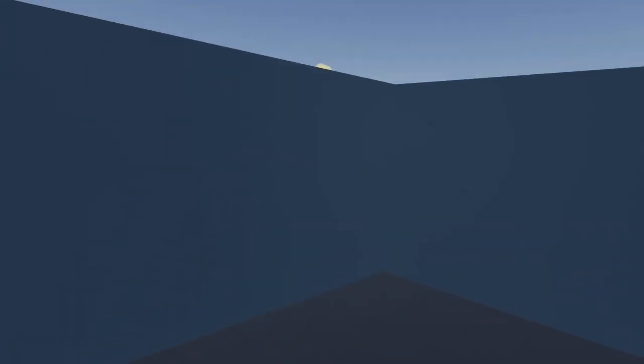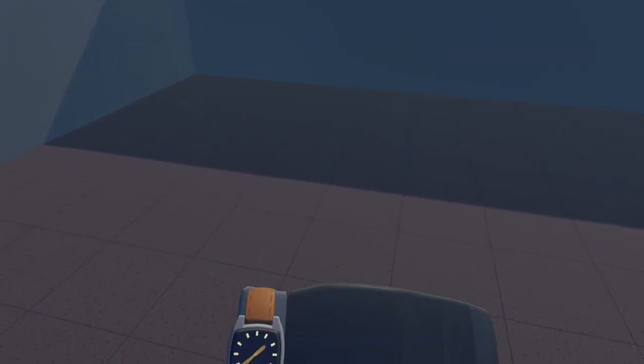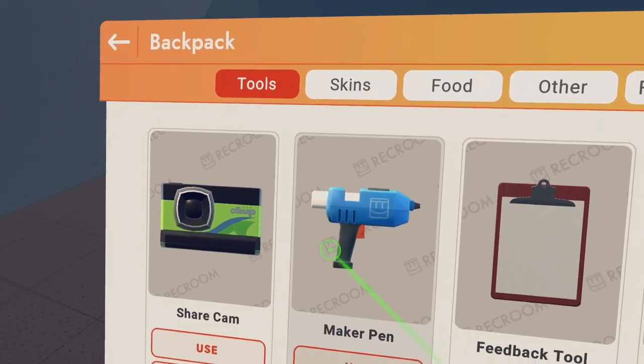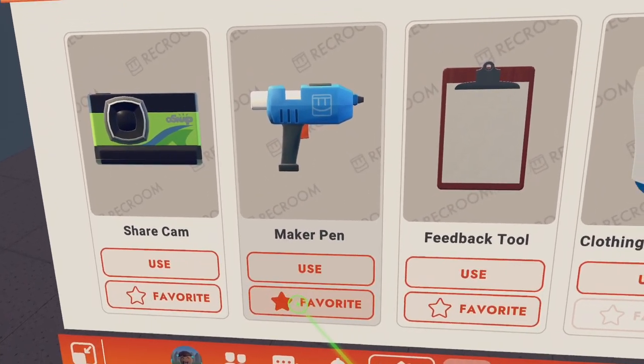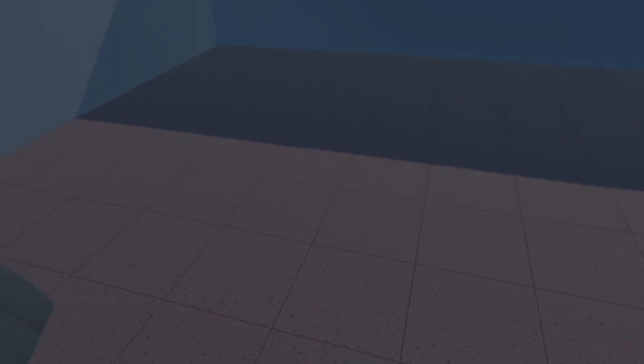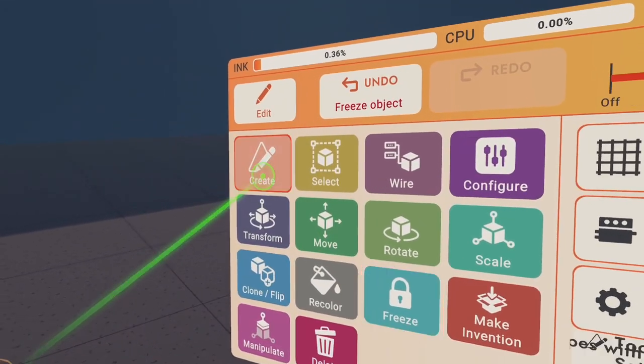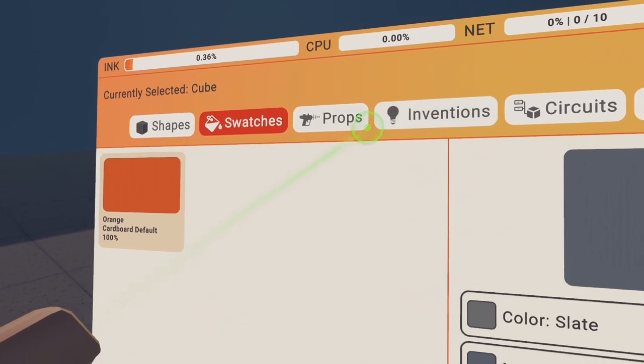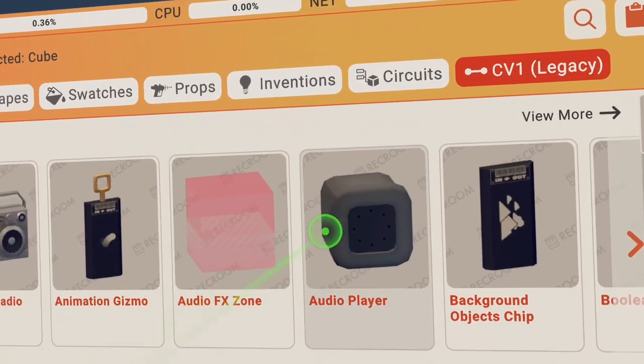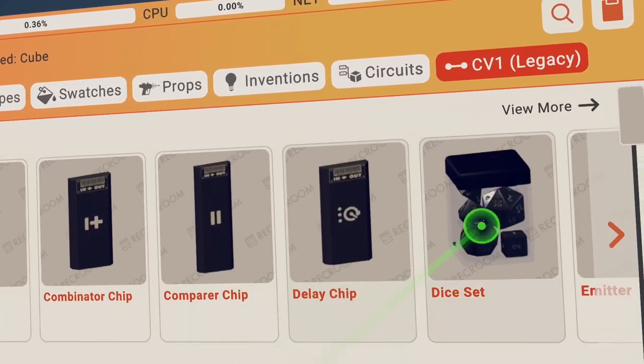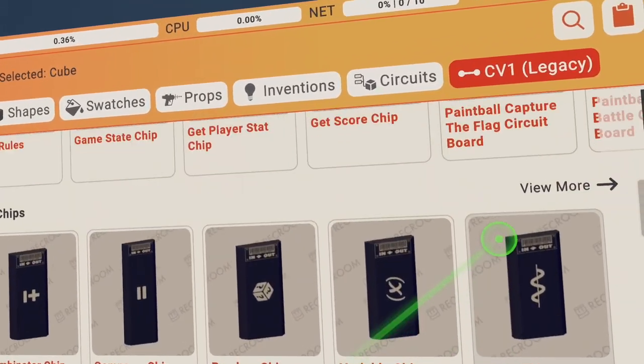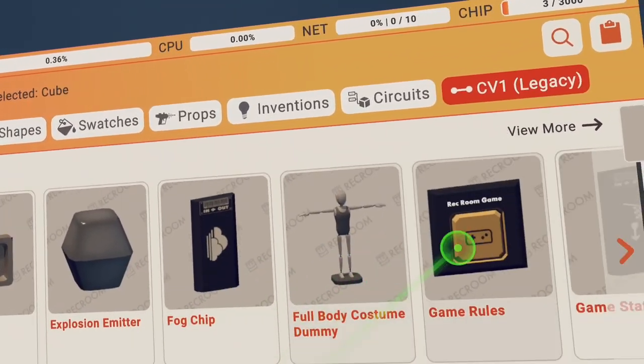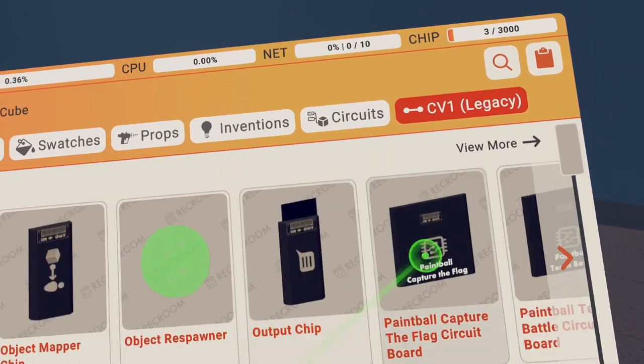Everything's looking good. As I said, you can design it for whatever you want. To get your Maker Pen out, go to your watch, go to the backpack, then go to the Maker Pen. You can go favorite and check that star little box. Grab your Maker Pen, go create, go palette, and go CV1 Legacy, go all and scroll all the way to the right because you want to spawn a welcome mat so people can spawn.